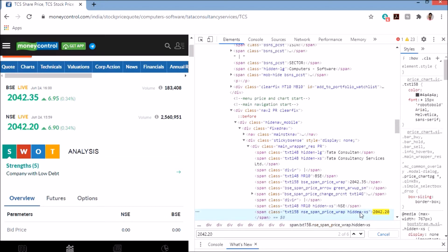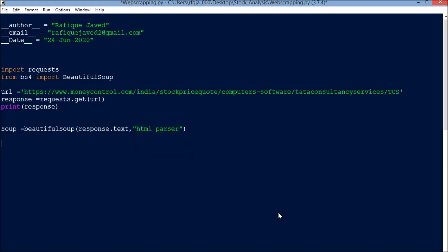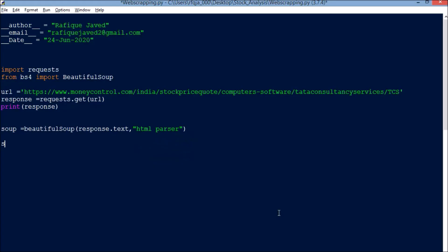I can see it is a span class element. So in my code I write: span equal to soup dot find, then specify span as the tag, and provide the attribute class to target the correct element.